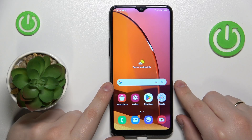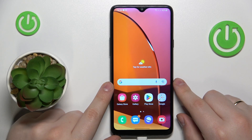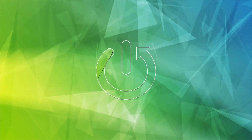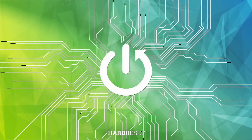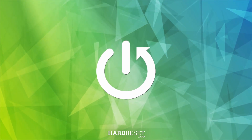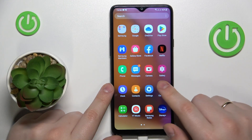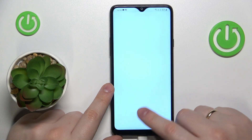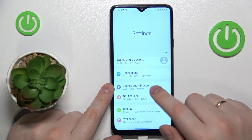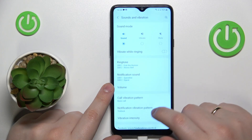This is the Samsung Galaxy A20s and today I would like to demonstrate that you can enable the Dolby Atmos feature on this device. To start, you will need to open Settings. From here, go to the Sounds and Vibration category.